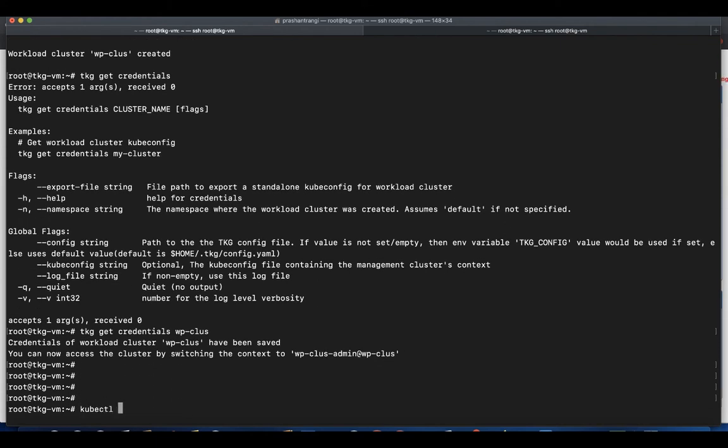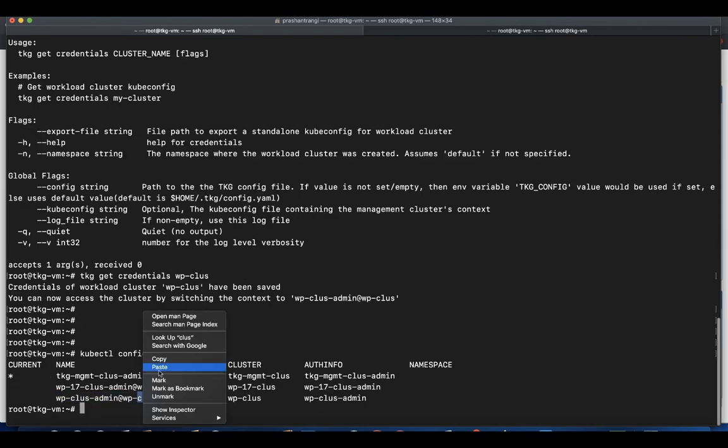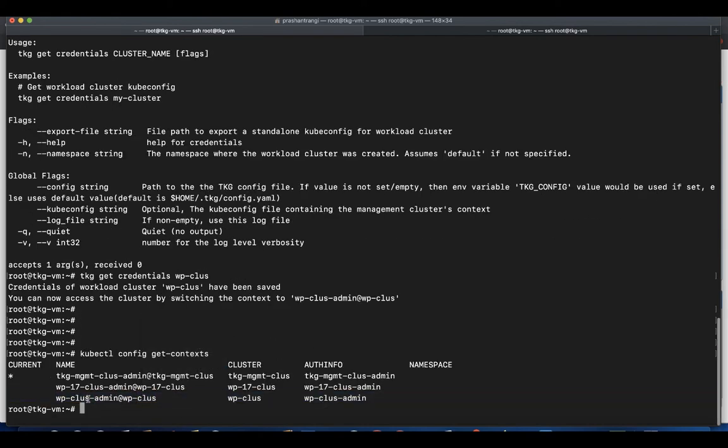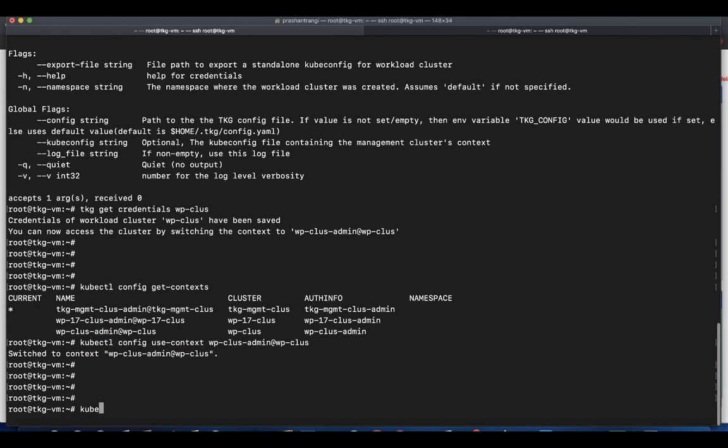You can list all the available credentials using kubectl config get-context command. Switch from management cluster to the new cluster using kubectl config use-context command. Validate all the nodes are in ready state using kubectl get nodes.